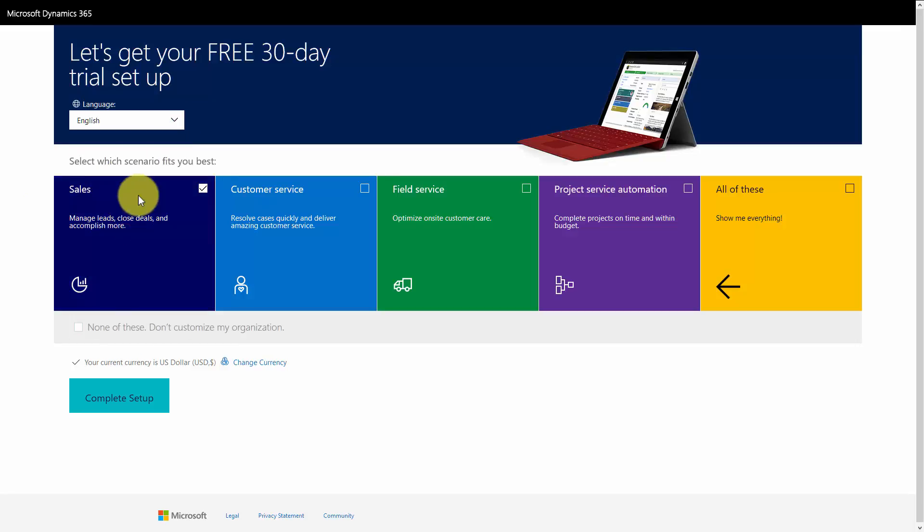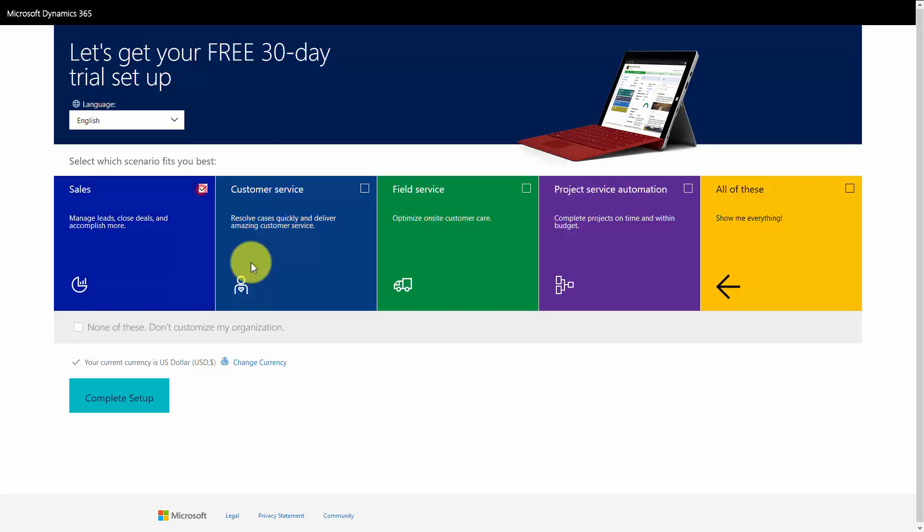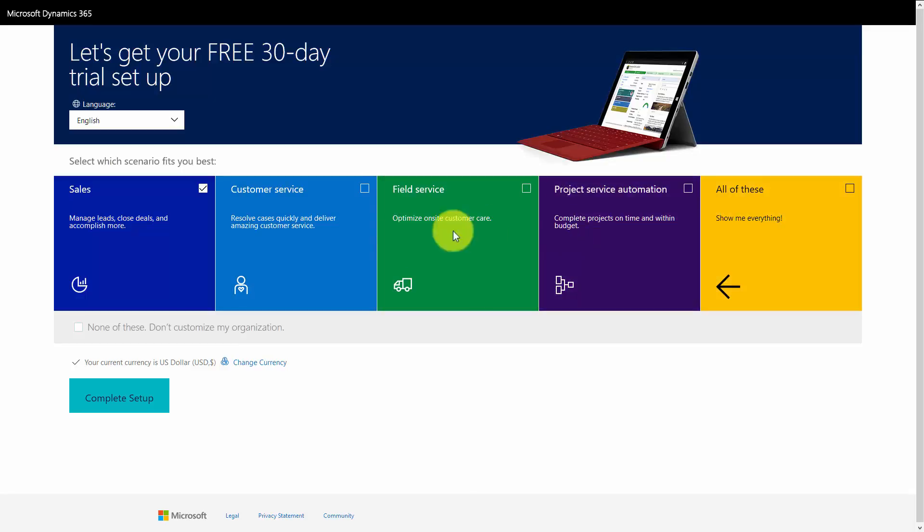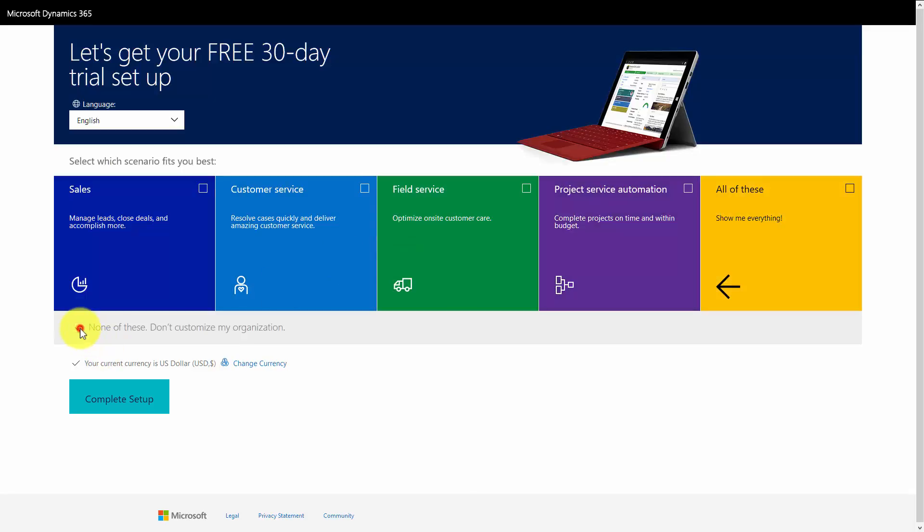For the scenario, you can use a customized scenario for your free trial. If you're primarily a sales focus, you can tick this box. Customer service, if you for example are a call center, that type of scenario. Field service for off-site engineer management. Project service automation. If you work with projects and such forth, you can add all of those scenarios, or you can choose to not use any of them.